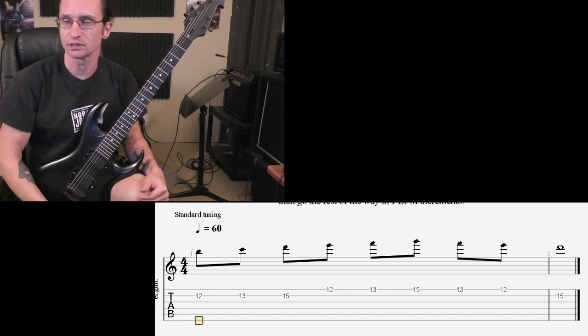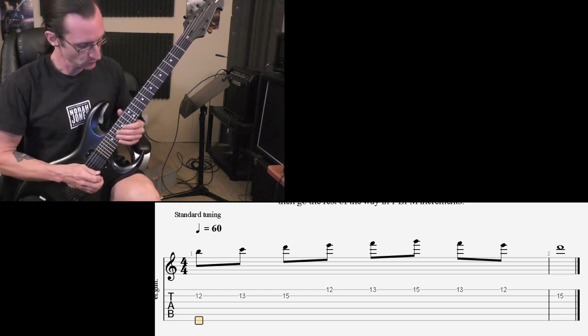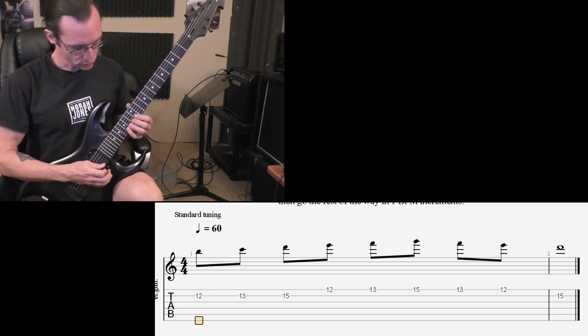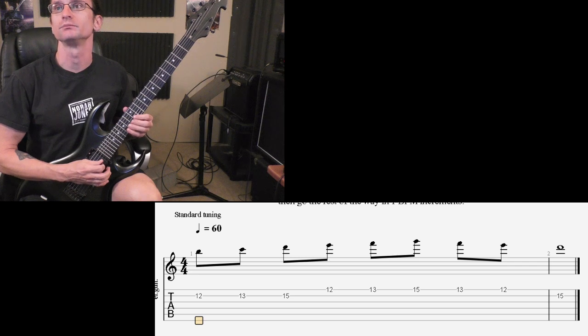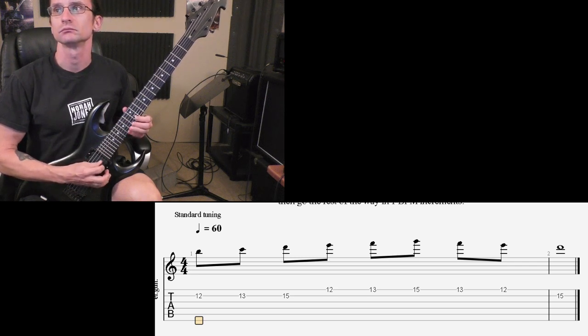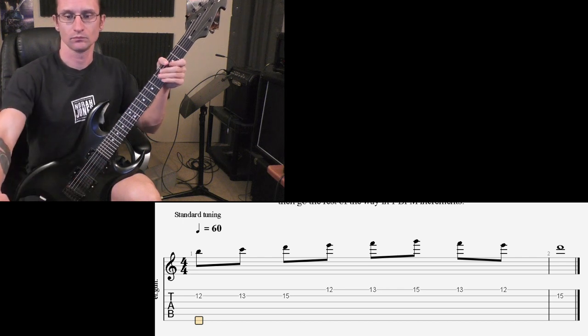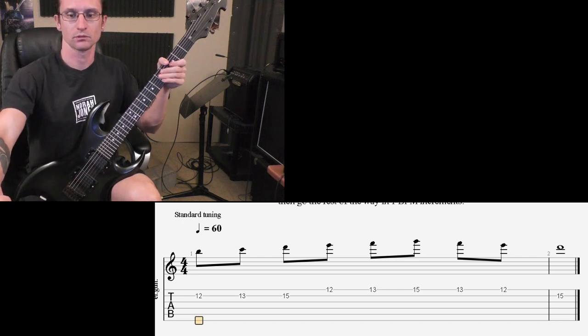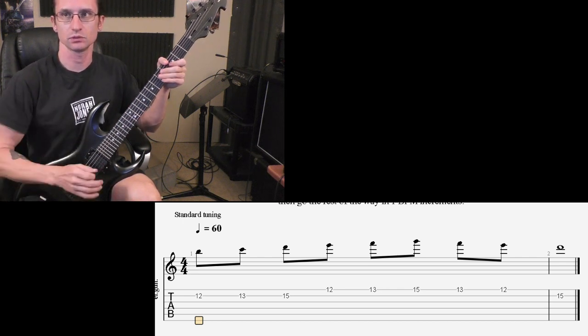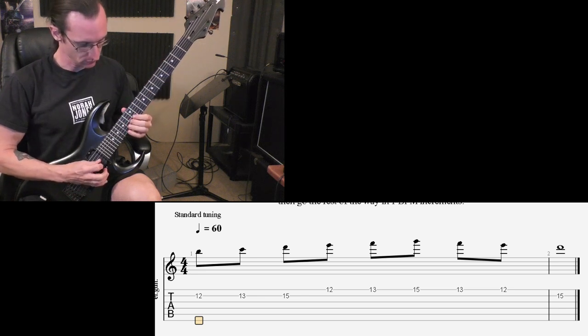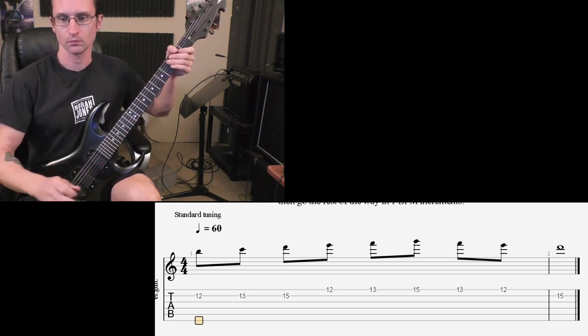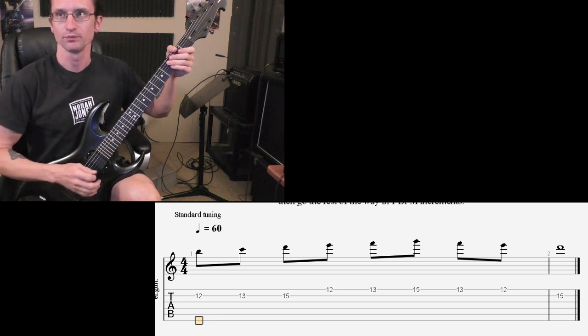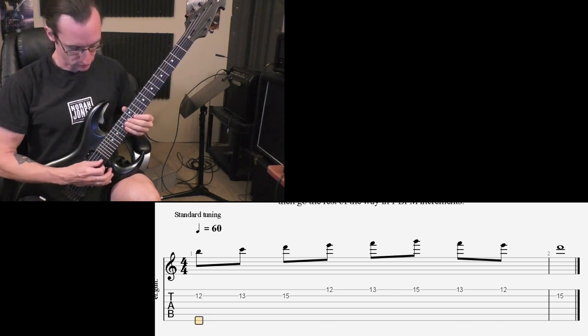So here's how this should go at 60. 1, 2, 3, 4. Alright, here it is at 120. 1, 2, 3, 4. And then the 150 or going forward. 1, 2, 1, 2, 3, 4.